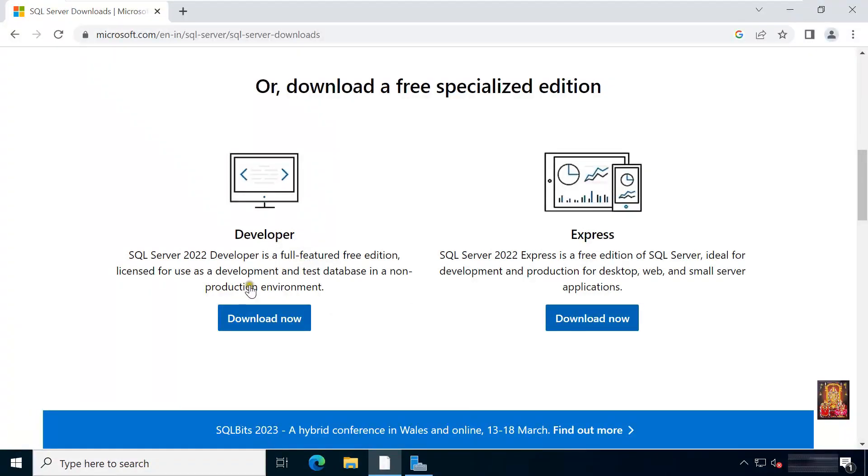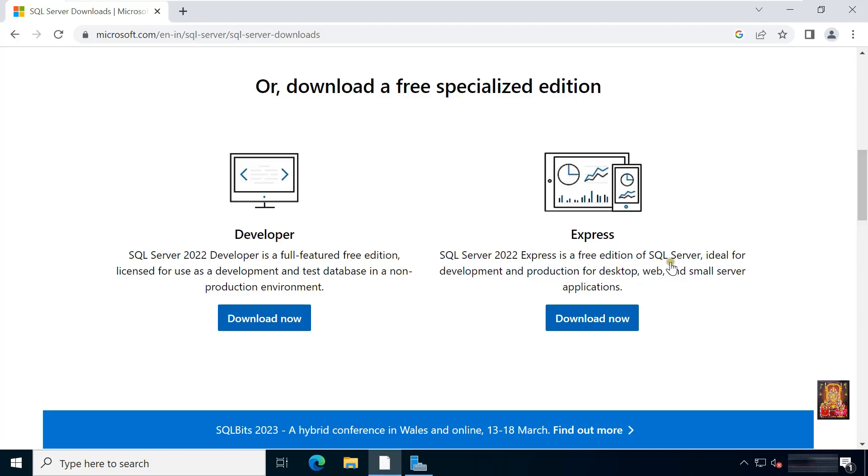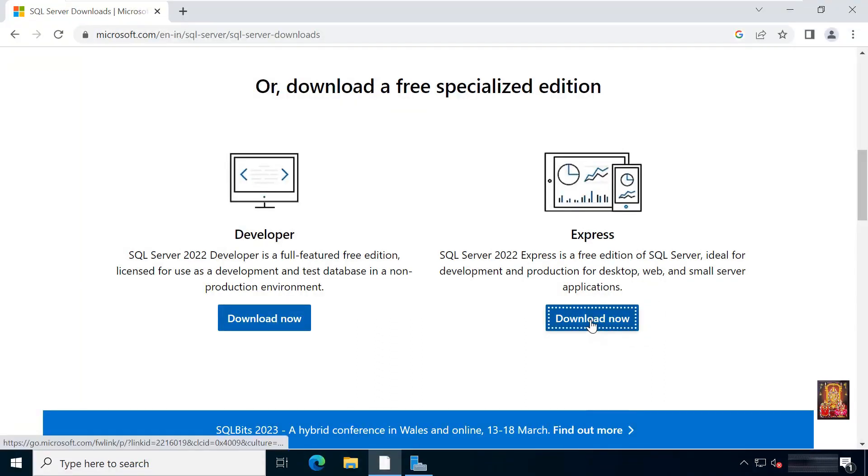Developer Edition is free licensed for use as a development test database in a non-production environment. Express Edition is a free edition of SQL Server, ideal for development and production for desktop, web, and small server applications. I am going to download Express Edition.